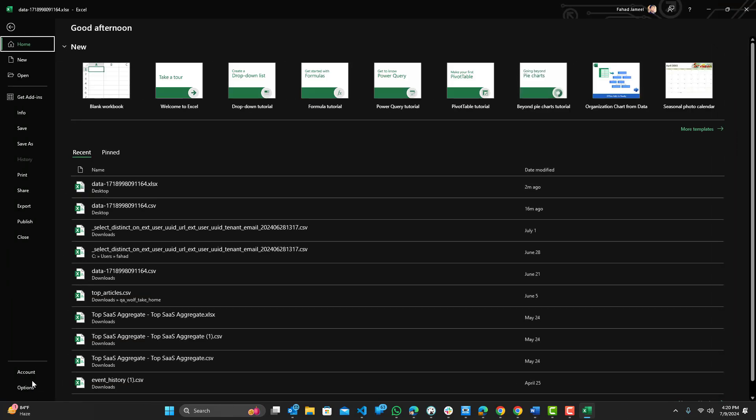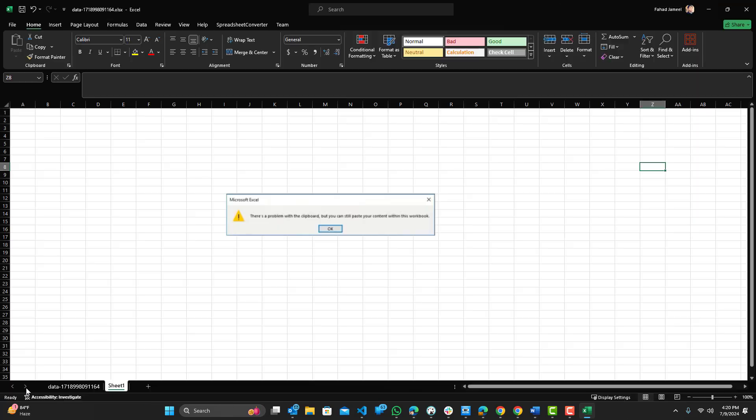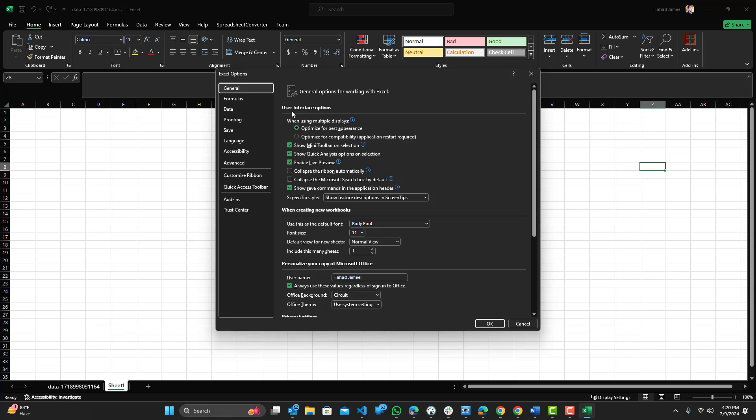...is go to File, go to Options, and you can see over here just in the General tab, Enable Live Preview. So that's selected on by default. What we want to do is turn it off.